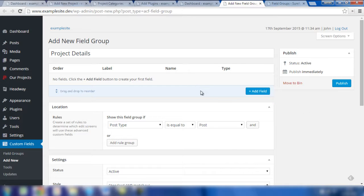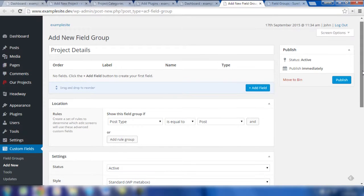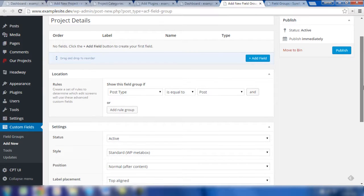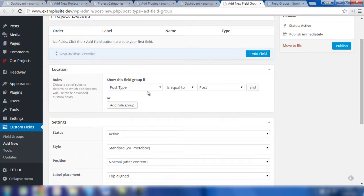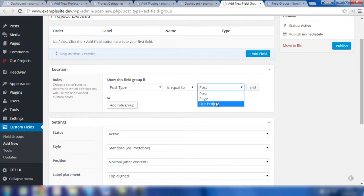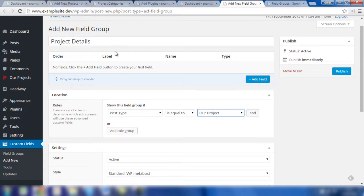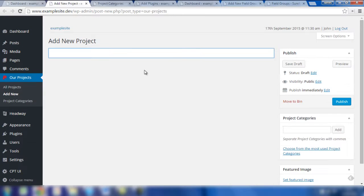Before we do that, we need to take a look at the options below. Primarily the most important one you need to set up in the first instance is the location, and therefore the rules which determine where these fields will be shown. You can add multiple rules so it doesn't have to be one particular post type — these fields can be shown on normal posts and pages as well as the custom post type. But in this example, we're going to change posts to 'Our Projects' so that any fields we create here will be shown on this custom post type in this grey area.